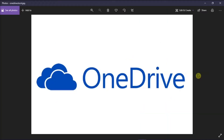OneDrive is Microsoft's cloud service that stores and protects your files, lets you share them with other people, and access them from anywhere. But if your OneDrive is sending you notifications saying you have multiple copies of folders, we might have a possible solution for you to try in this video tutorial.